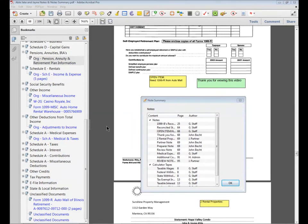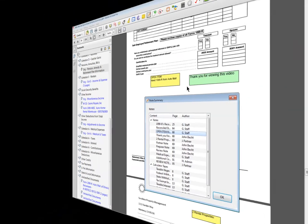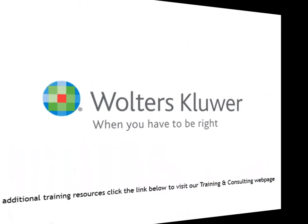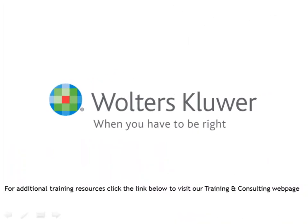I hope you'll find the notes and note summary features within CCH ProSystemFX PD Flyer to be helpful. For additional training resources, click the link below to visit our training and consulting web page.